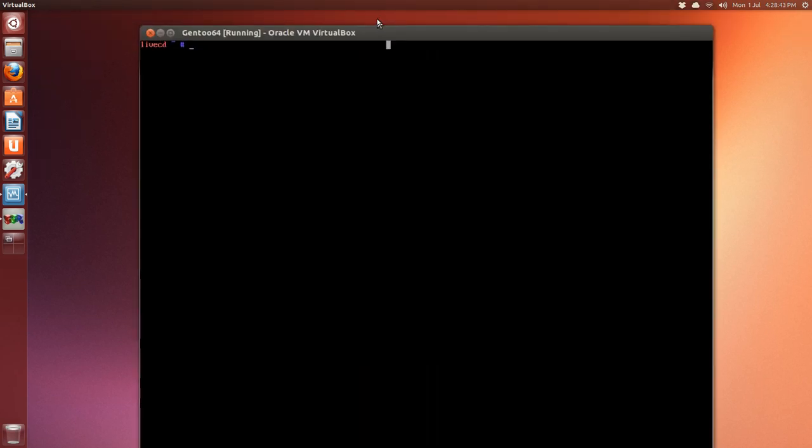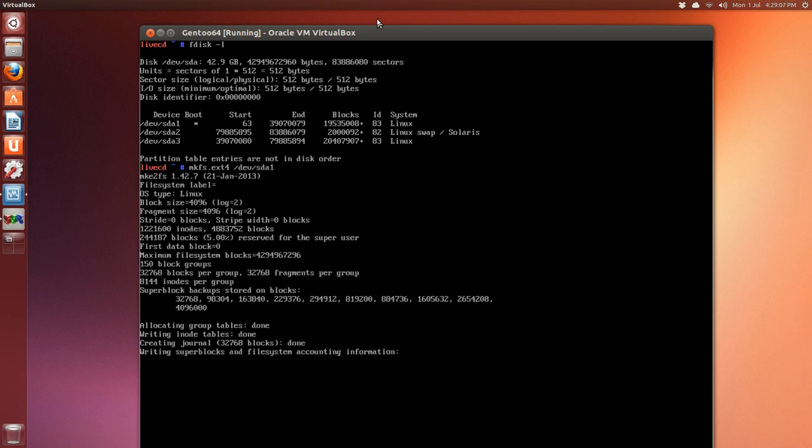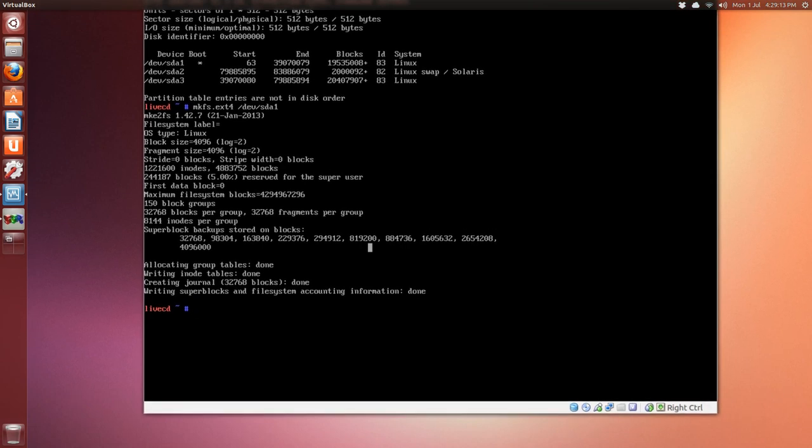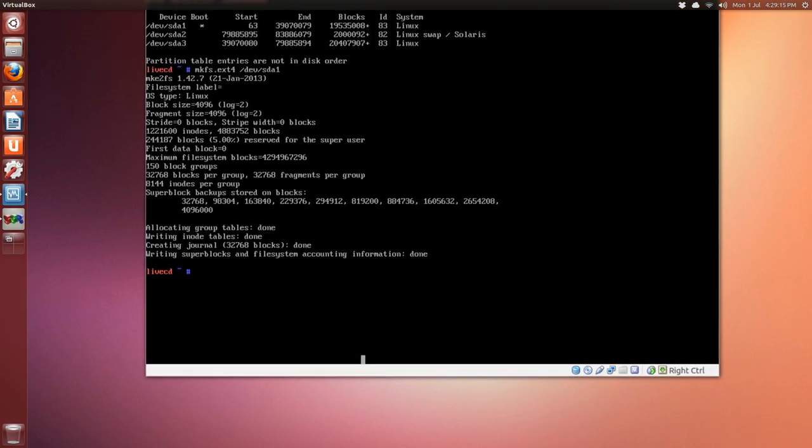We can get an idea of our partition layout by typing fdisk -l. Now we're going to make a file system: mkfs.ext4 on the first partition dev/sda1. Press Enter. Arrow up once or twice and do the same thing: mkfs.ext4 on sda3.